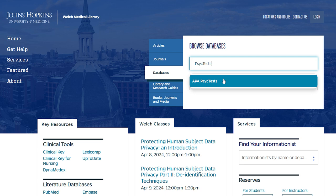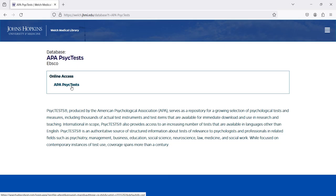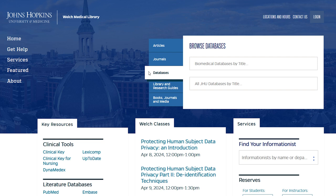Click on the name of the database one more time to open it. As a Hopkins student, faculty, or staff member, you also have access to databases from other Hopkins libraries. For example, the Sheridan Libraries provides access to a wide range of databases on topics such as economics, education, social sciences, and anthropology.